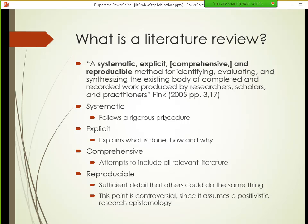'Exhaustive' means capturing every single article ever written on your topic — practically speaking, almost impossible. So the goal is generally to be comprehensive: you make a sincere effort and accept that whatever you missed is probably not that important. 'Reproducible' means you record and conduct your review in a way that other people could follow the same steps and get pretty much the same result — a very scientific approach.